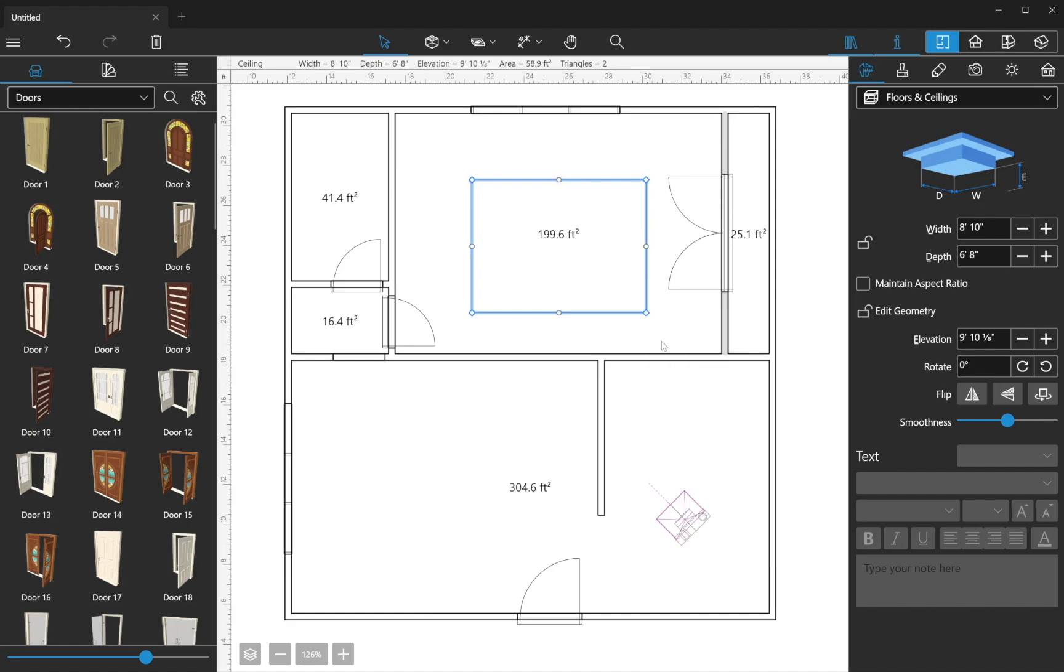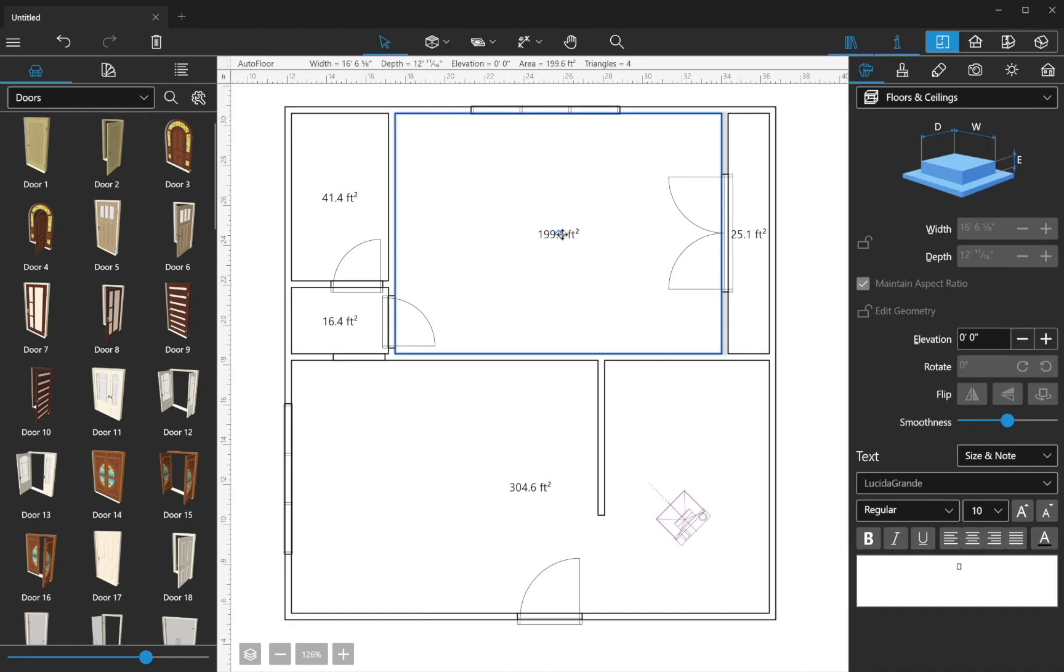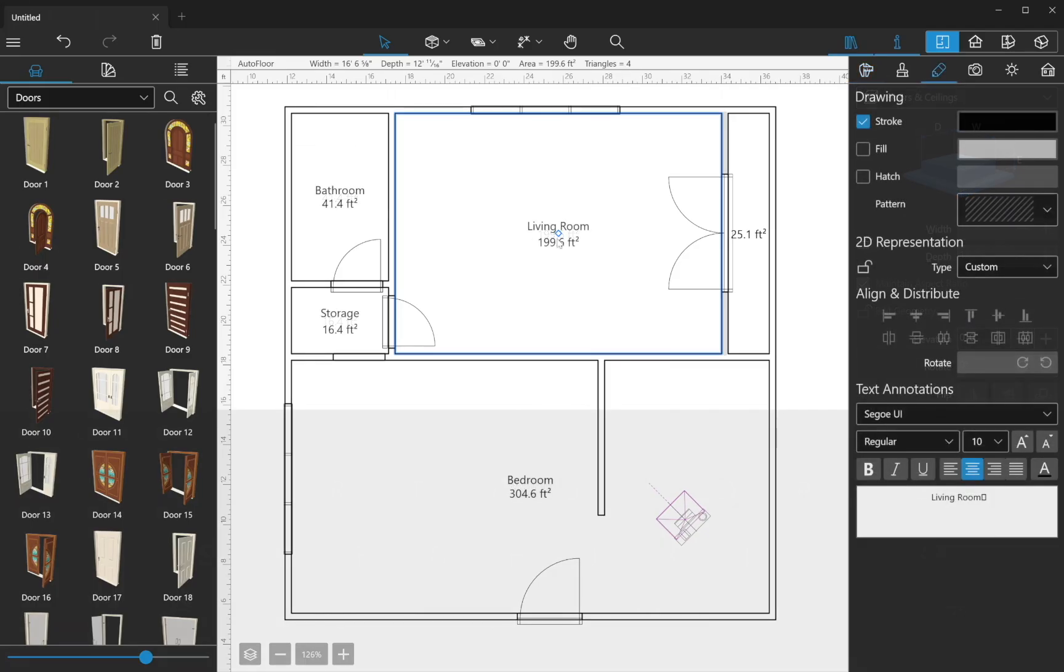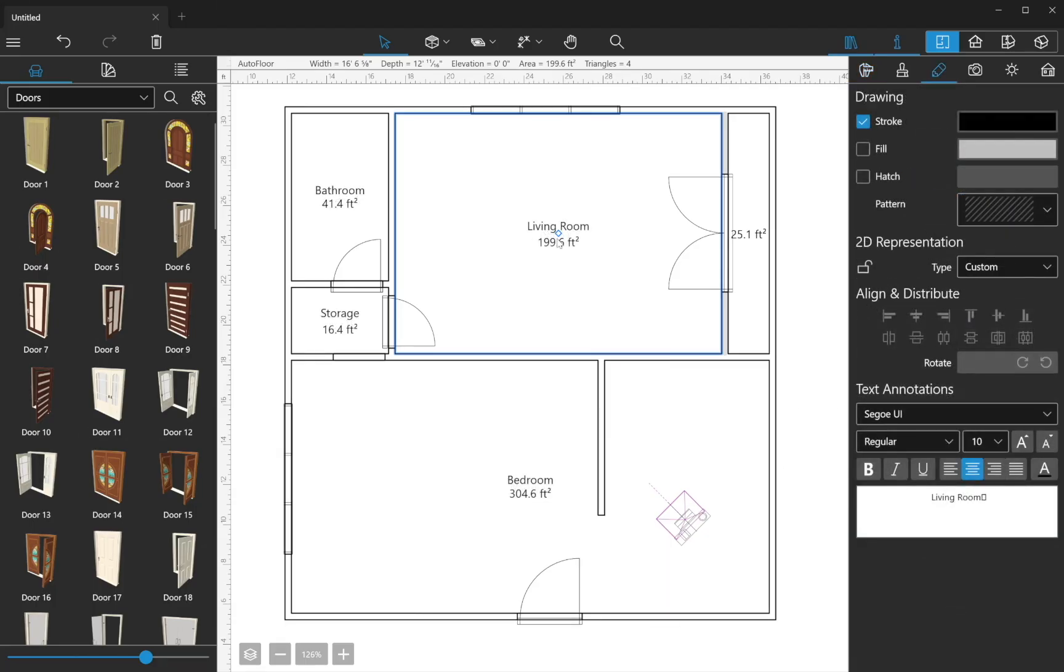You can see there are area measurements for each closed room. You can add custom comments by double-clicking on them and typing in what you need. For example, room names.